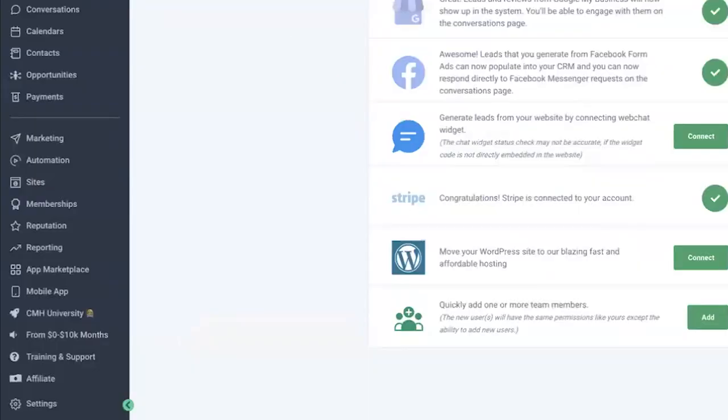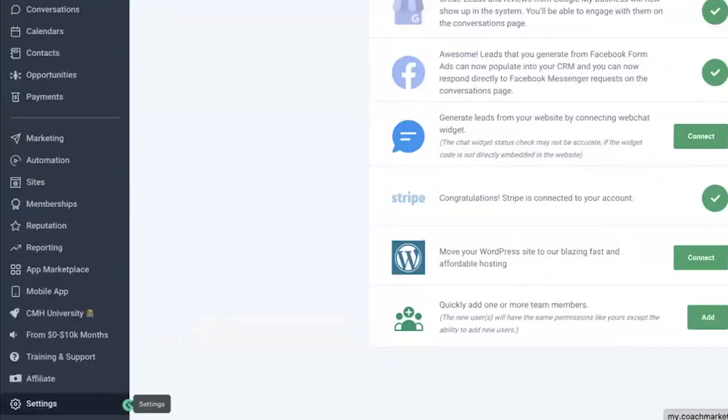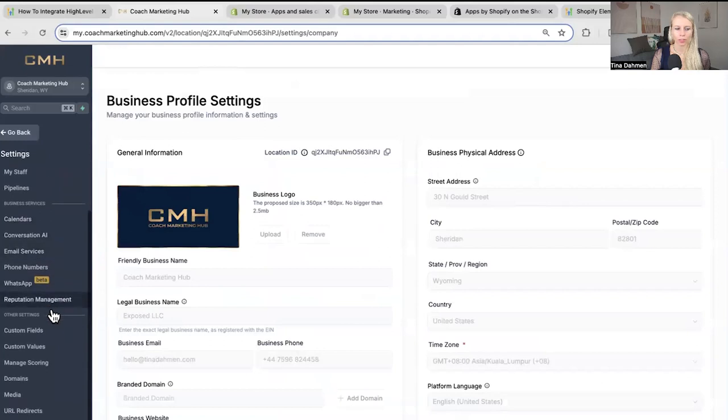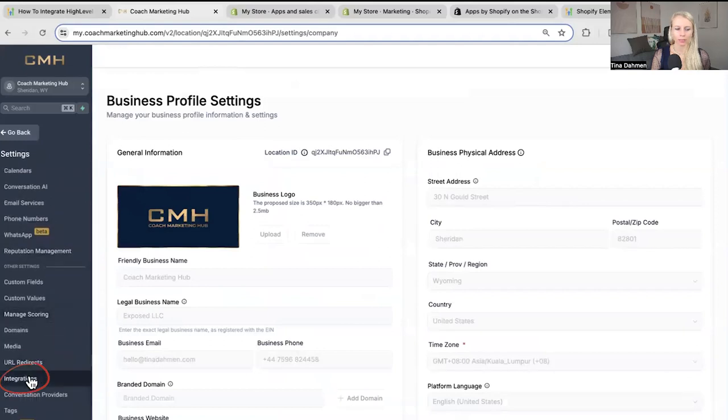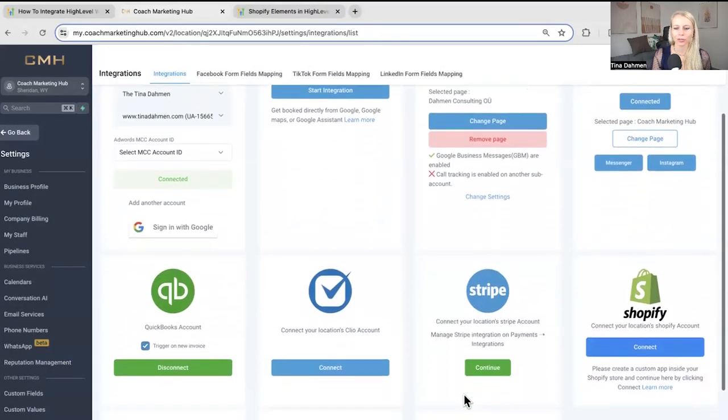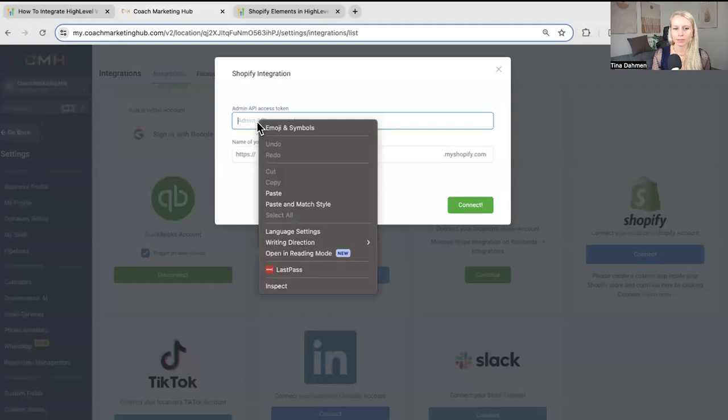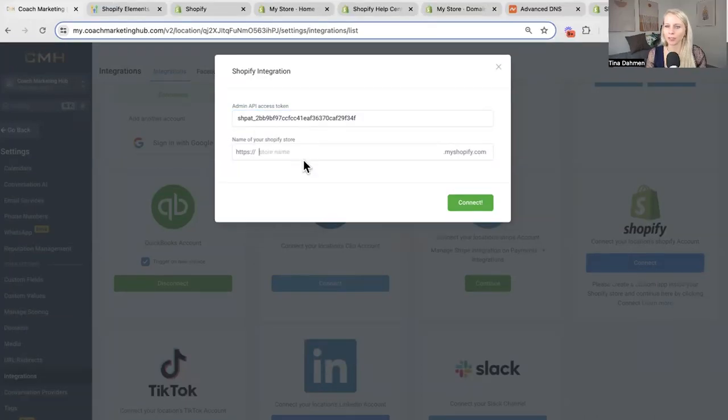Then we want to go to our location backend. We're going to go to settings on the bottom left. We're going to look for integrations on the left. Then scroll down. Click connect on Shopify. And here paste the API code. And under name you will have to add your Shopify store name.